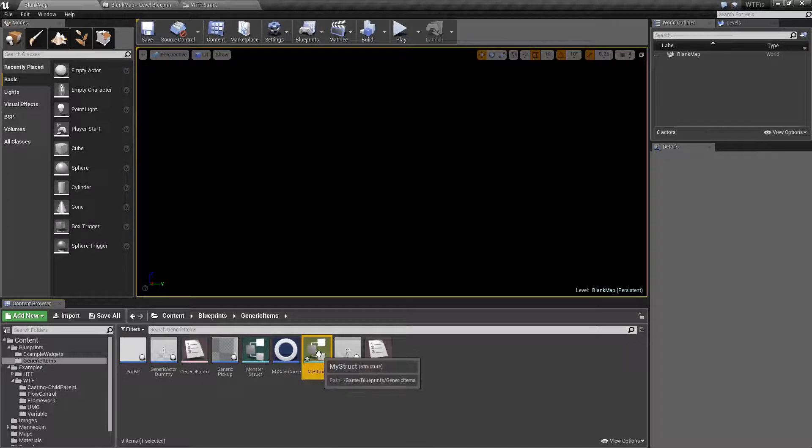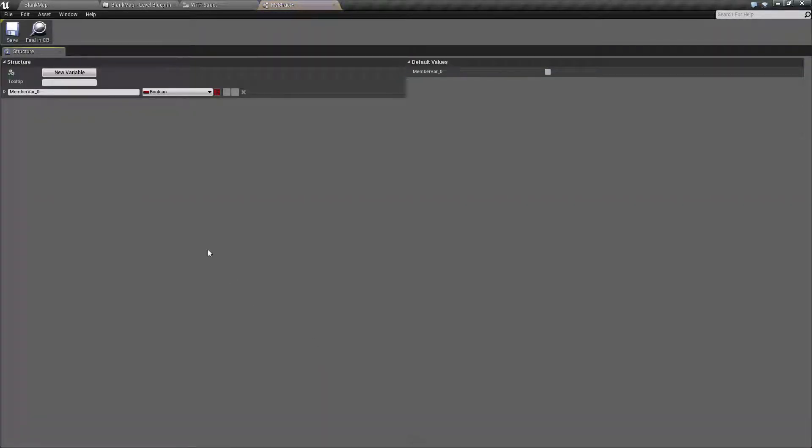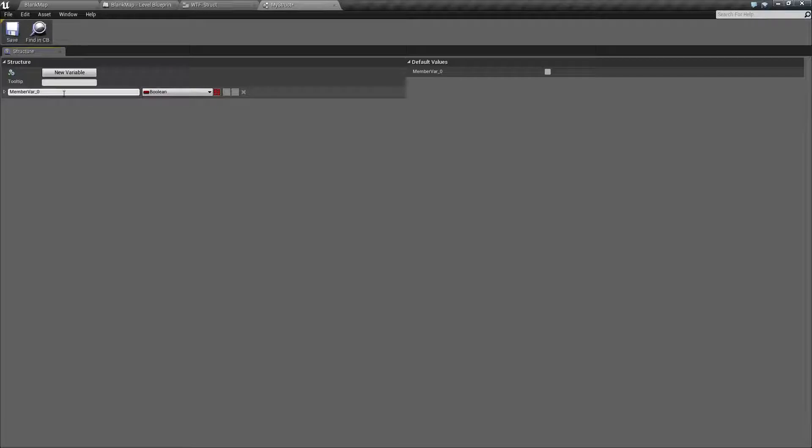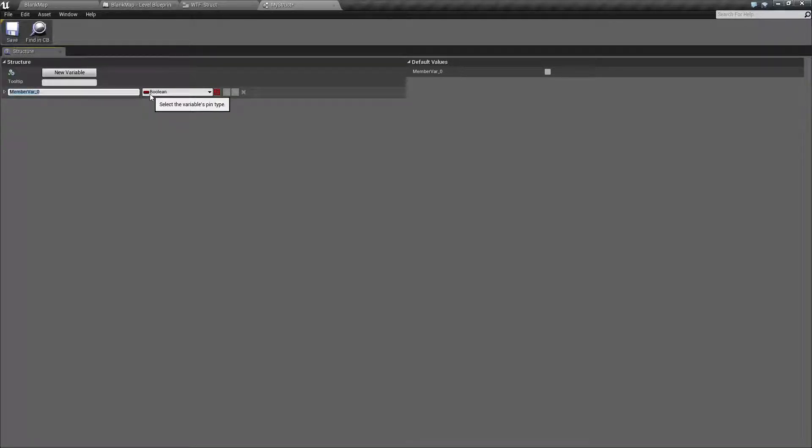Now, when you open it up, you will see the following page. You have the ability to set the variable name and the variable type, as well as create a new variable.